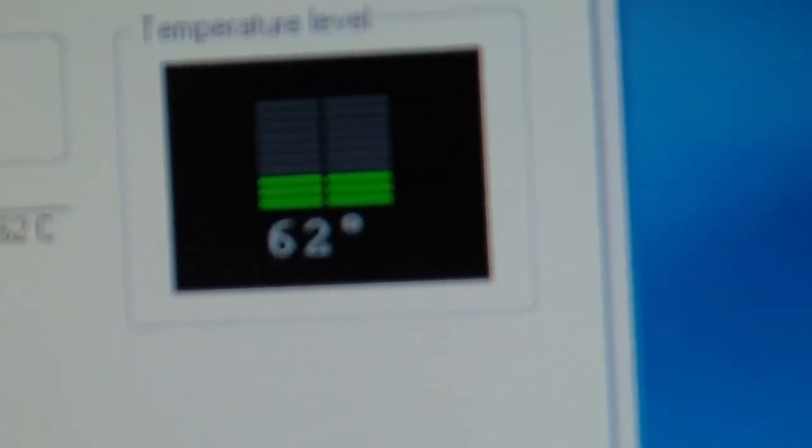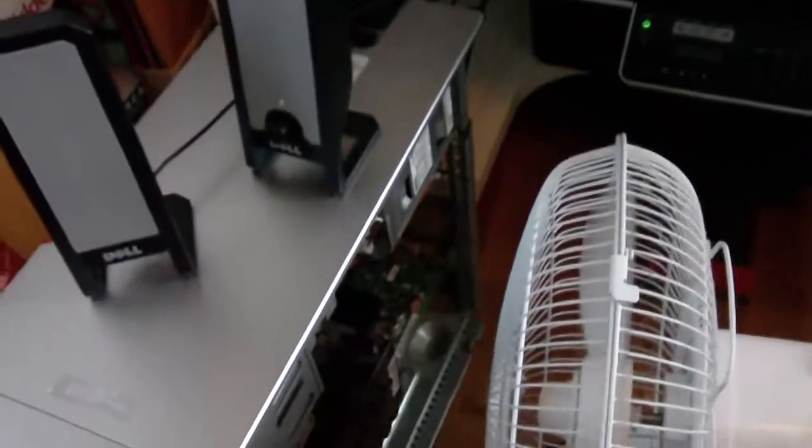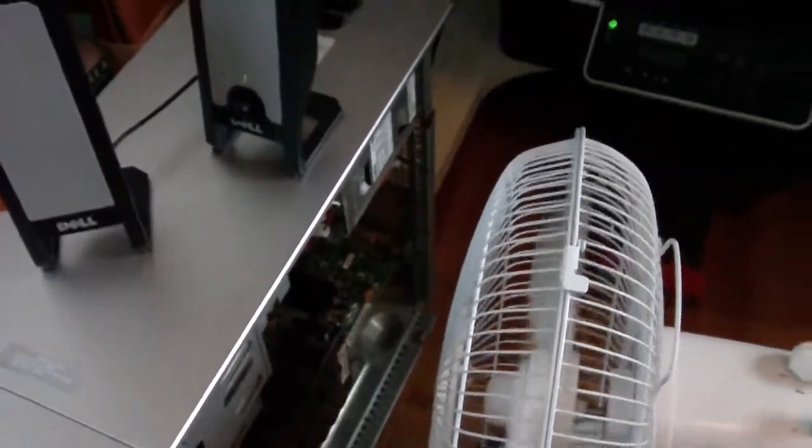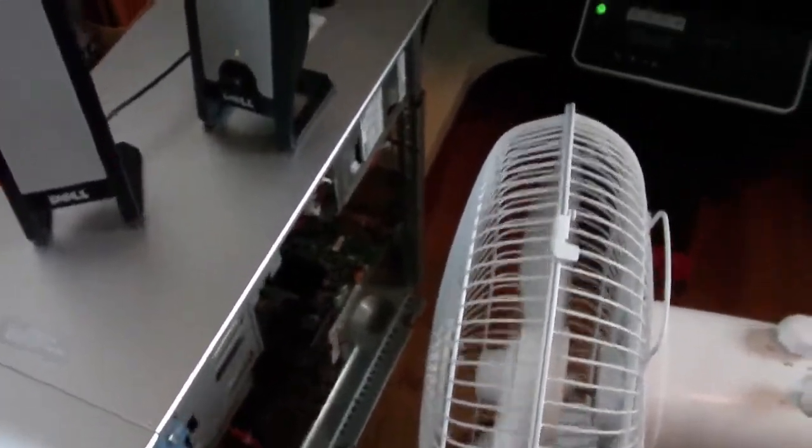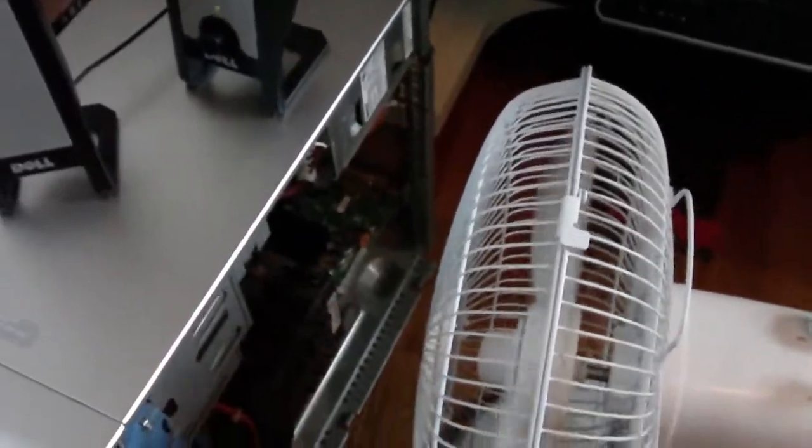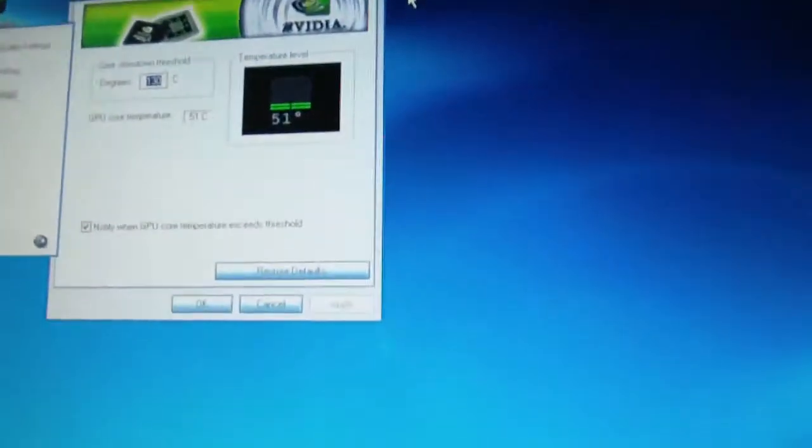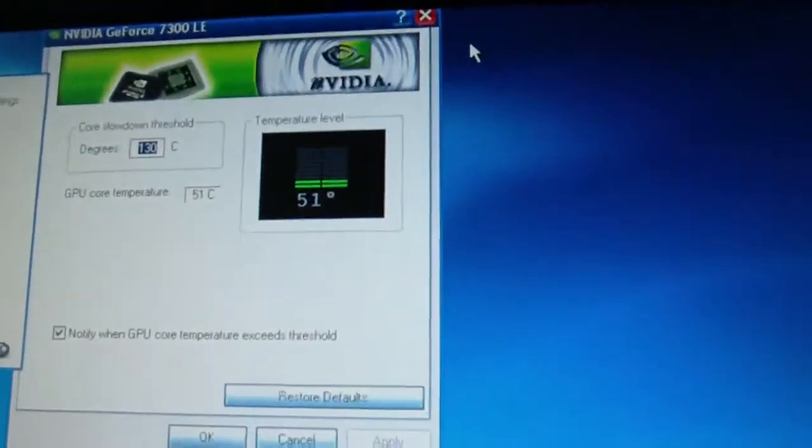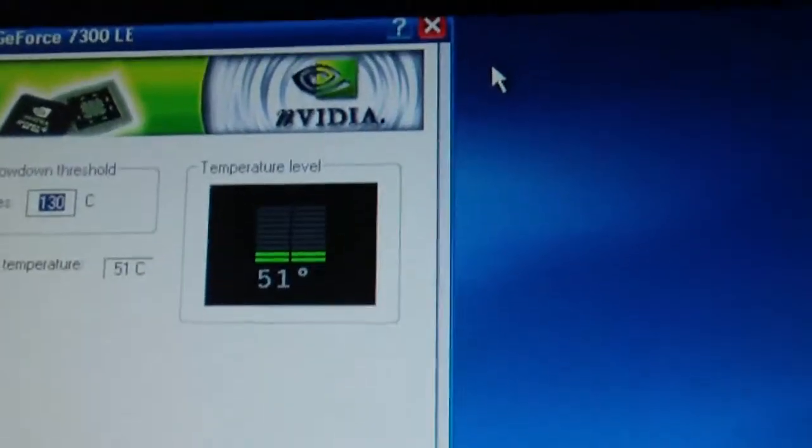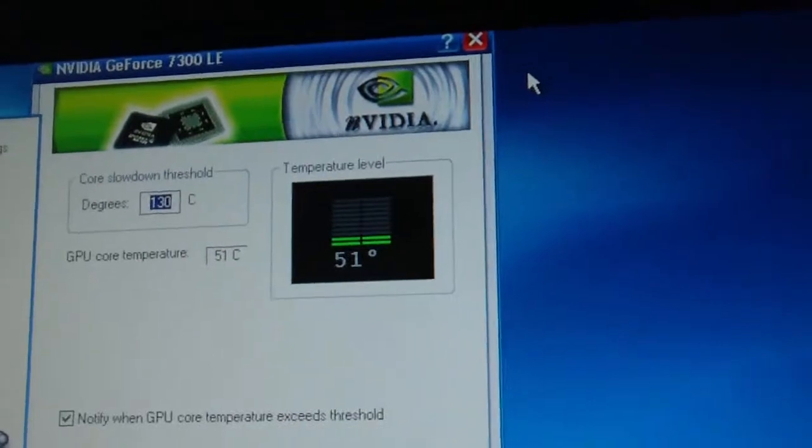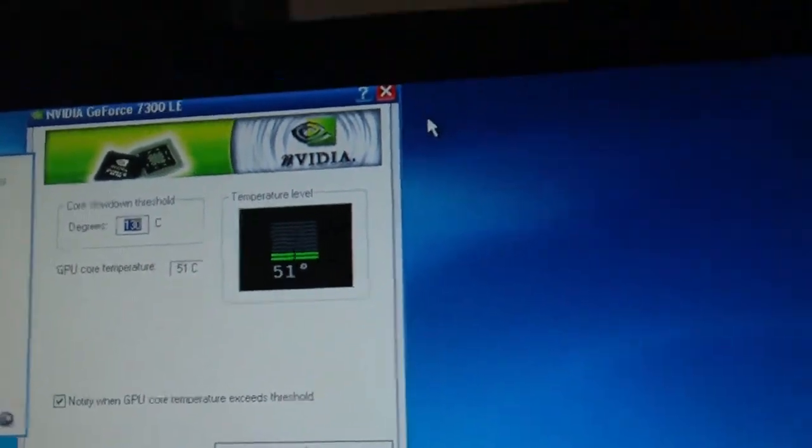So it's been a few minutes now, around 10, and the temperature was 69 degrees before. As you can see now, it went down about 18 degrees. That does prove that at least on some old computers, using a household fan to cool it will show some results.